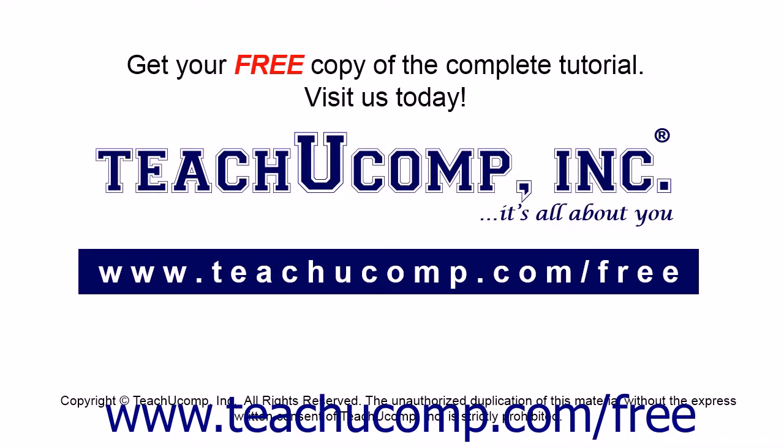Get your free copy of the complete tutorial at www.teachucomp.com/free.